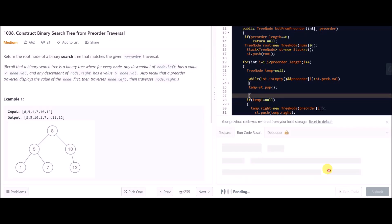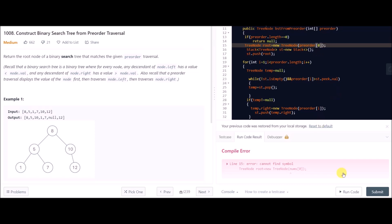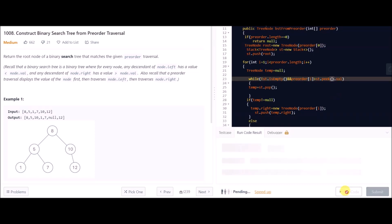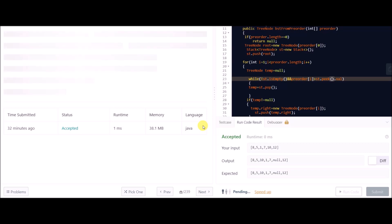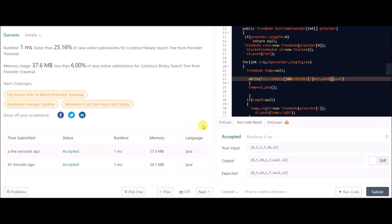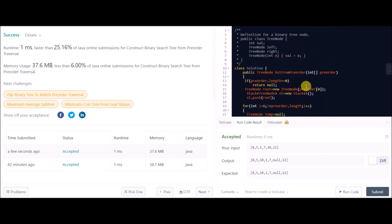We're running it now. I got an error — it was a typo with 'preorder', I'm so sorry. It runs now; looks good on the basic test cases. Let's submit it. Submitted! This was the solution using stacks. If you understood it, then my job is successful. See you in the next video!